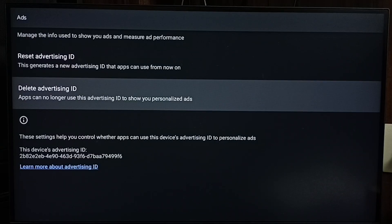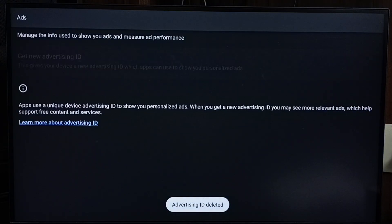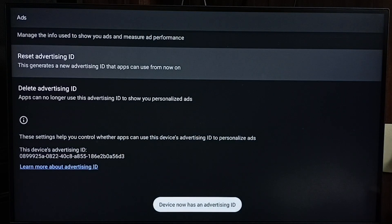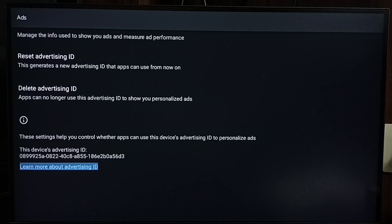Here you can see 'Delete Advertising ID' — select it and confirm. Then, if you want, you can recreate a new advertising ID. Select 'Get new advertising ID' and confirm. You can see it has created a new advertising ID ending with 56D3. This way we can delete the advertising ID and data that Google has stored, and that way we can block ads.